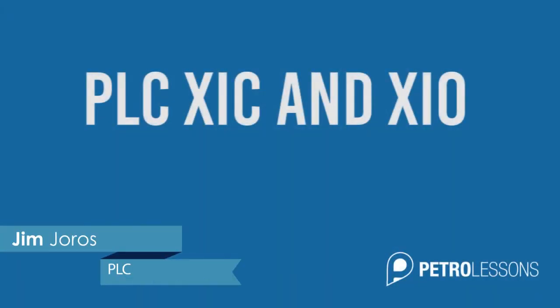In this exercise, we are going to be looking at the XIC and the XIO instructions.